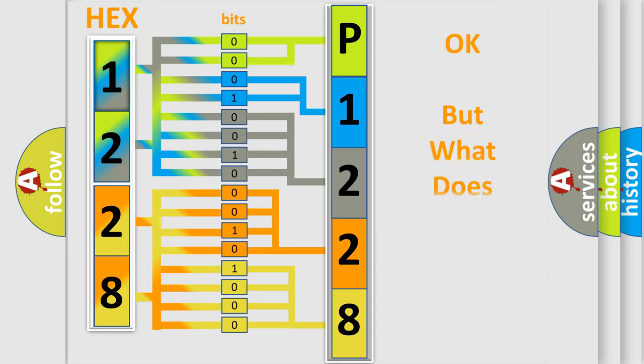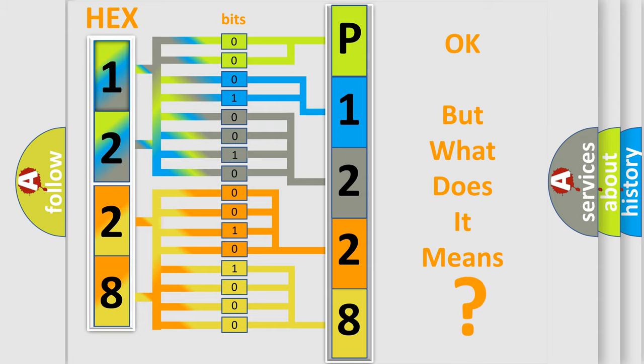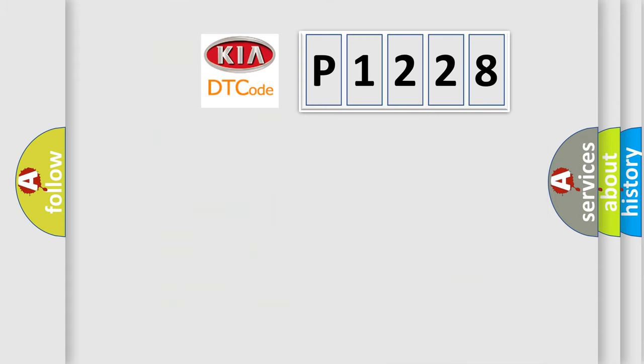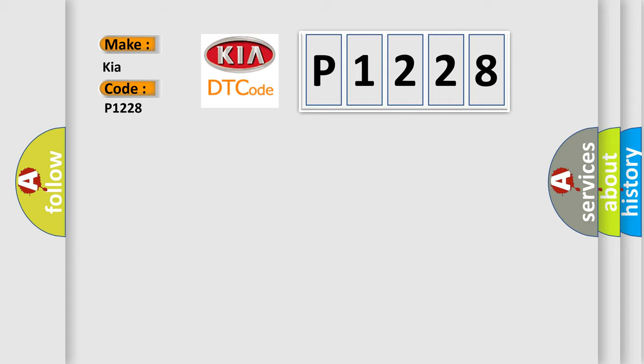The number itself does not make sense to us if we cannot assign information about what it actually expresses. So, what does the diagnostic trouble code P1228 interpret specifically for Kia car manufacturers?